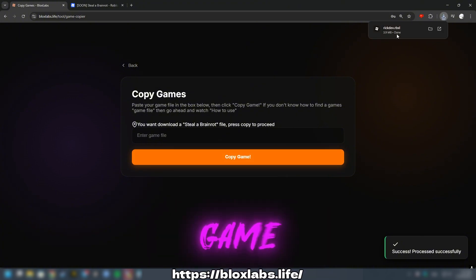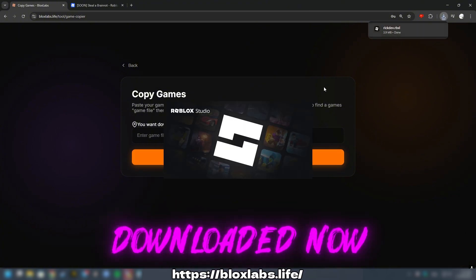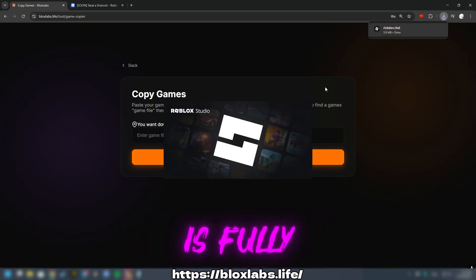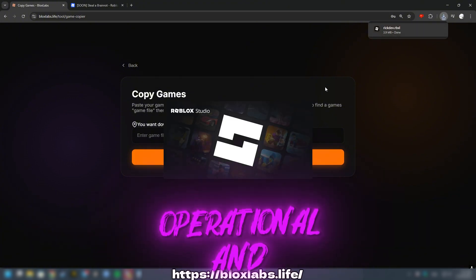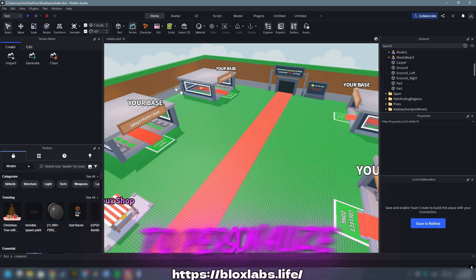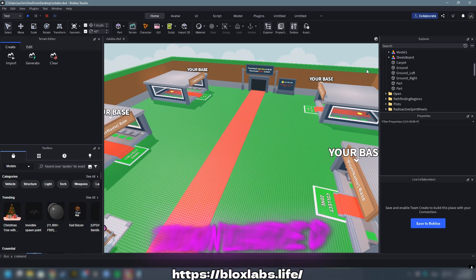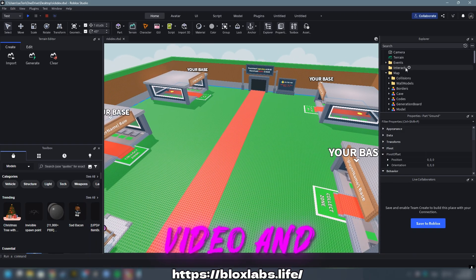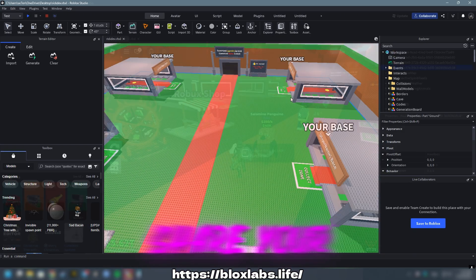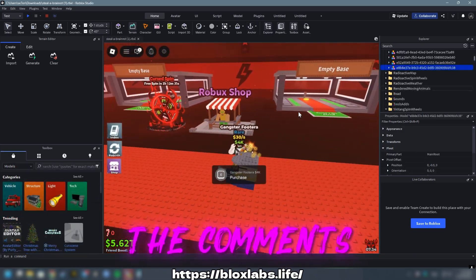Therefore, your game has been downloaded. Now your game is fully operational and ready for you to personalize and improve. If you have successfully downloaded it, please like the video and share your thoughts in the comments.